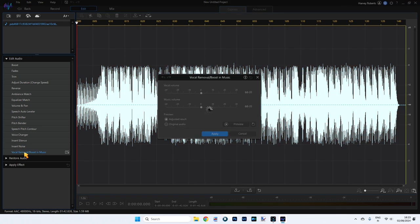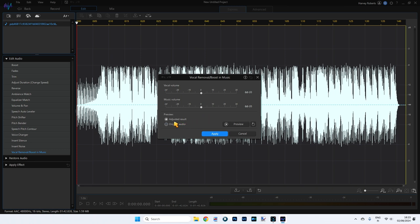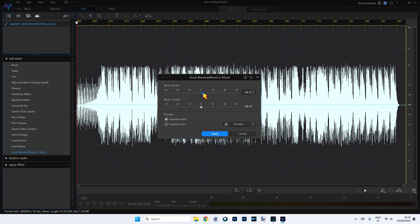So click on edit audio and we're going to go all the way down to the bottom and it says here vocal removal boost in music, which is kind of misleading because actually you can do both. So click on this vocal removal and we get this window. It's already adjusted the result but we want to get rid of the music and keep the vocals. I'm going to increase the vocal range by just a few decibels, let's go to about three decibels.